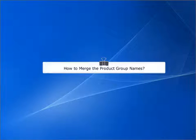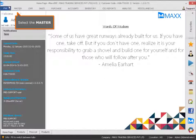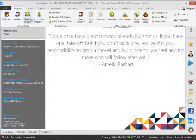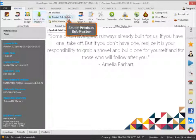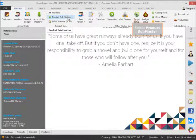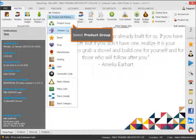How to merge the product group names. Select the master, select product submaster, select product group.